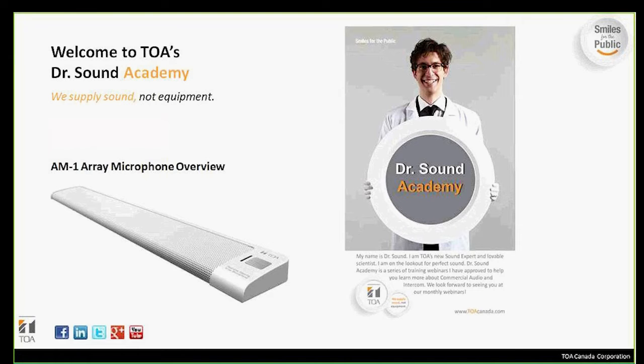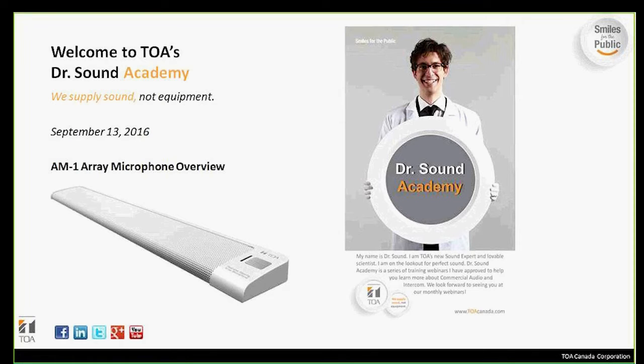Welcome to TLA's Dr. Sound Academy. This month's webinar will cover our AM1 array microphone.